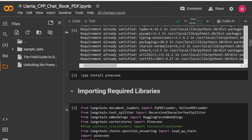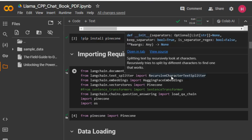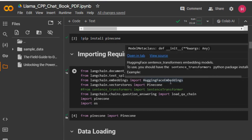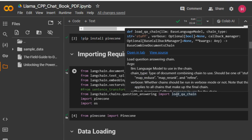Now I'll import all the required libraries. Here you can see I'm importing OnlinePDFLoader, which helps us read text from an online PDF file, and PyPDFLoader, which lets us upload a local PDF file into this Colab notebook. We also have RecursiveCharacterTextSplitter to split text into chunks, HuggingFace embeddings using SentenceTransformer to create embeddings for each text chunk, Pinecone as our vector store, and load_qa_chain so we can retrieve relevant answers from the vector store for question answering. We're also importing Pinecone and os to set up the environment.